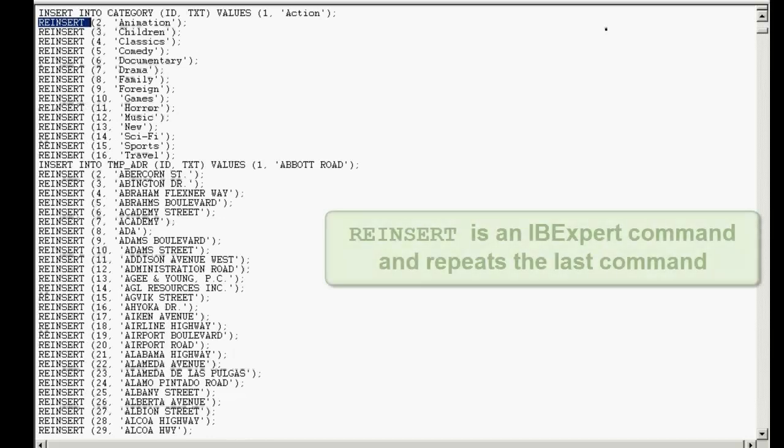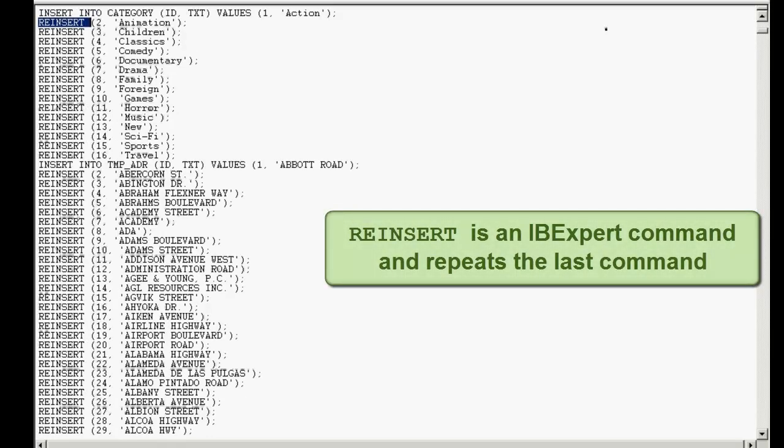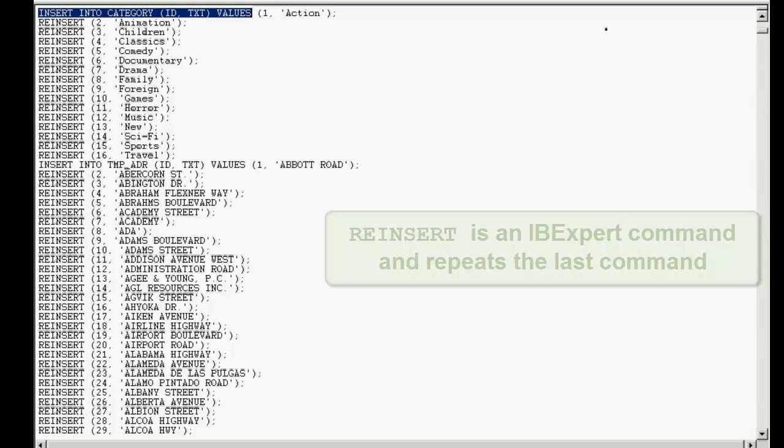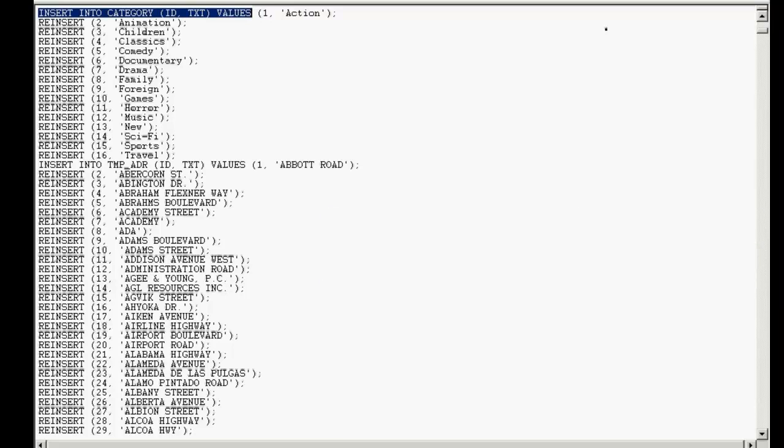Then, a number of commands are executed. For example, reinsert, which is an IBExpert command and not a Firebird command, and which basically repeats the last command, in this case, insert into.